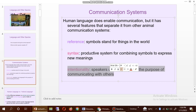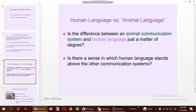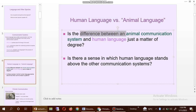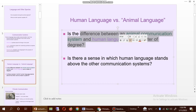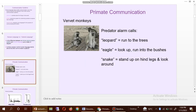You can also see here human languages vs. animal languages. Is the difference between an animal communication system and human language just a matter of degree? Is there a sense in which human language stands above the other communication systems? Also you can see here the primate communication language.